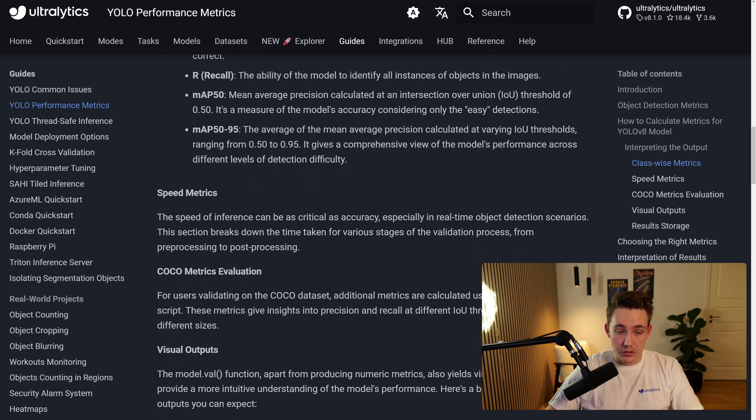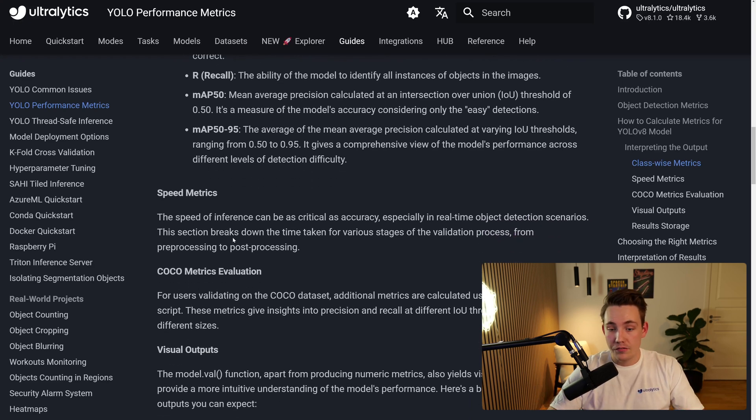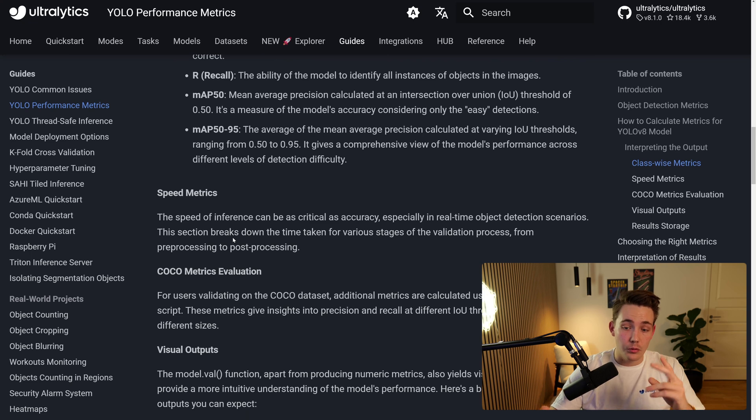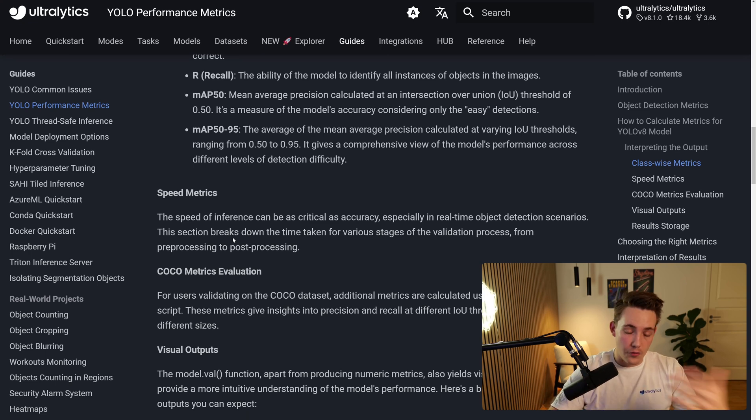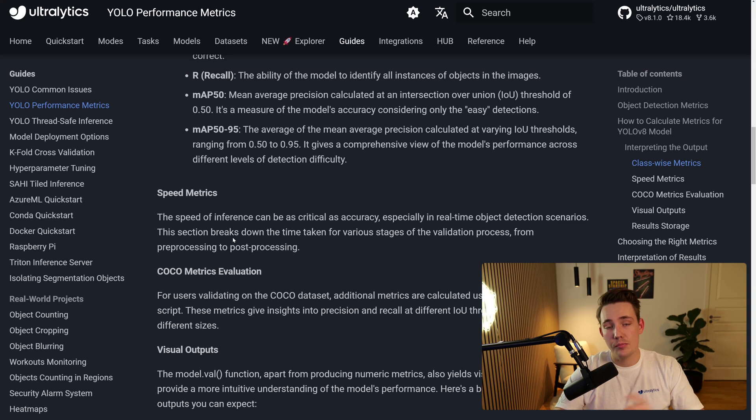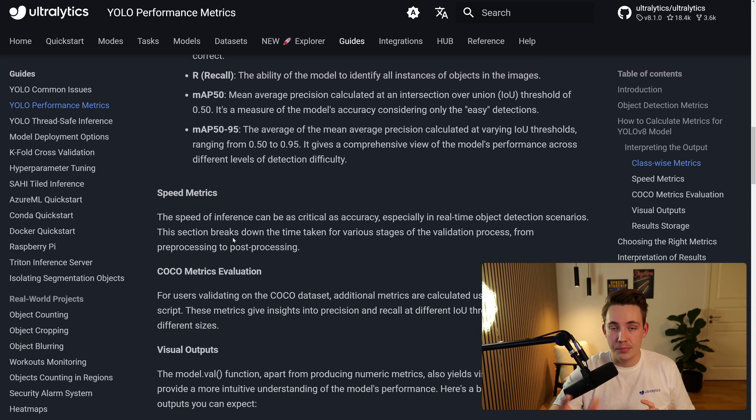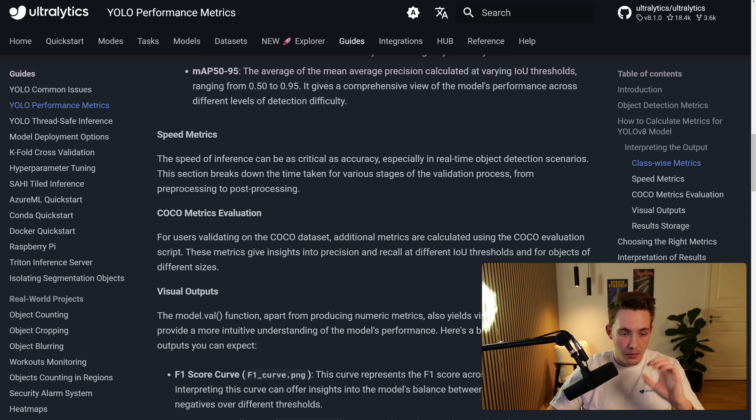We have the speed metrics. So this is basically just our inference speed and accuracy. If you want to do real-time object detection scenarios, let's say we want to run 30 frames per second, we might need to go with a smaller model. So we can also go in and look at the speed metrics for our model.